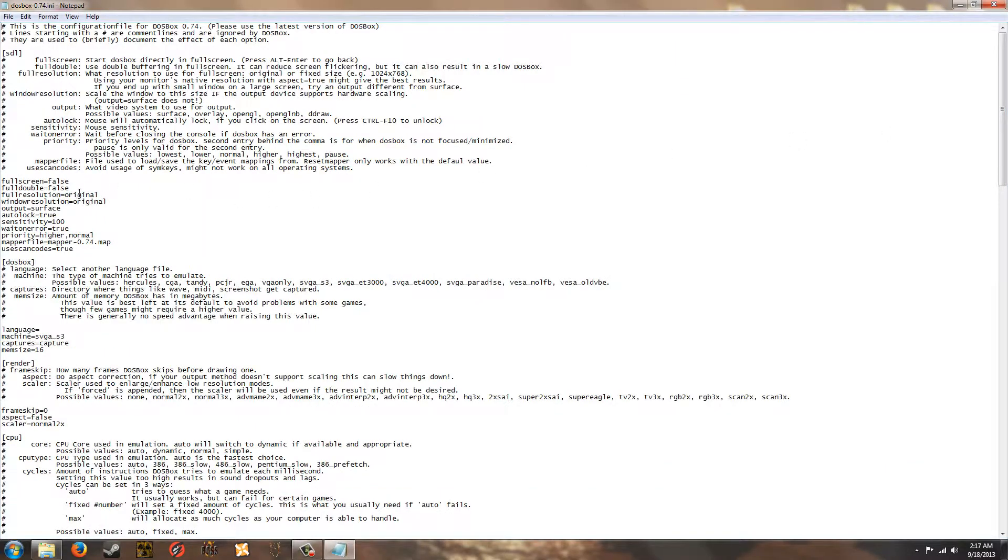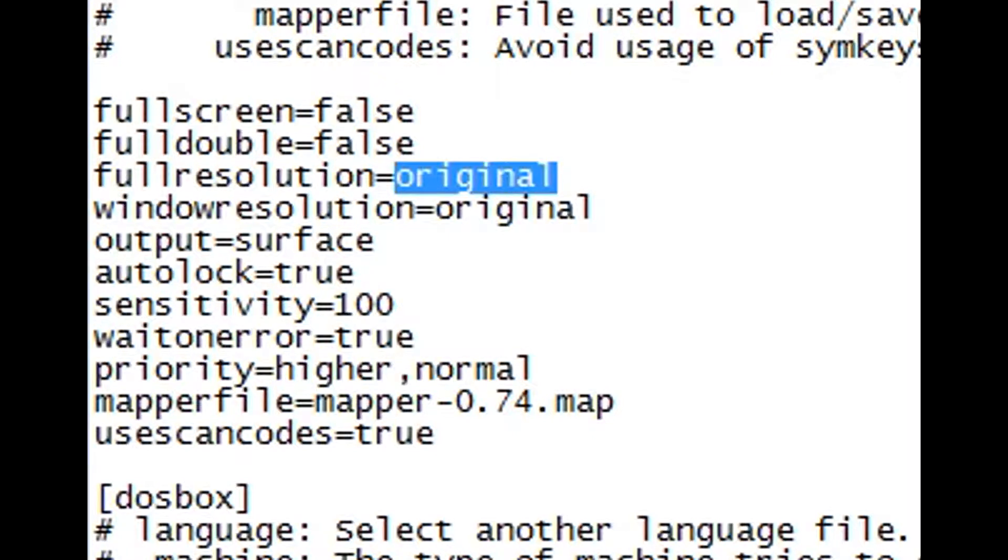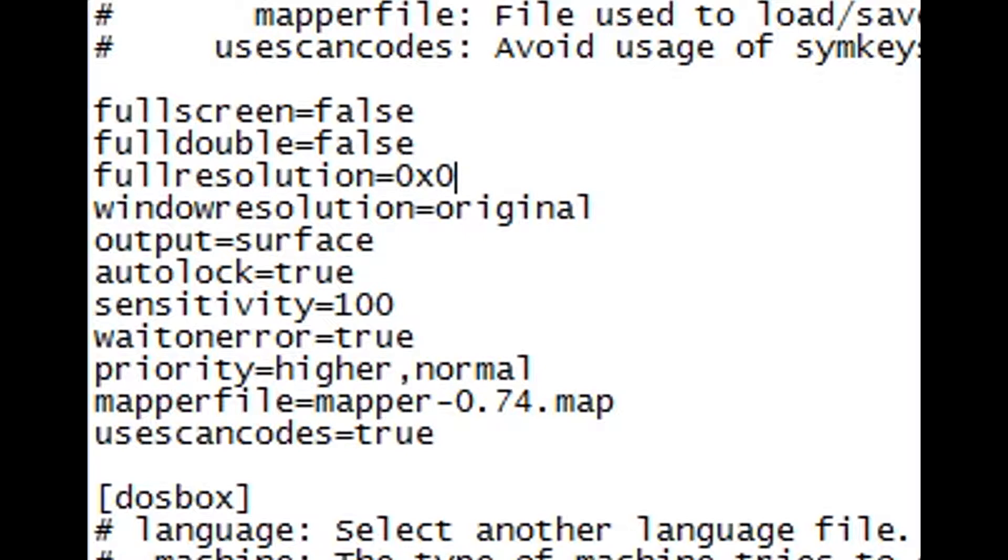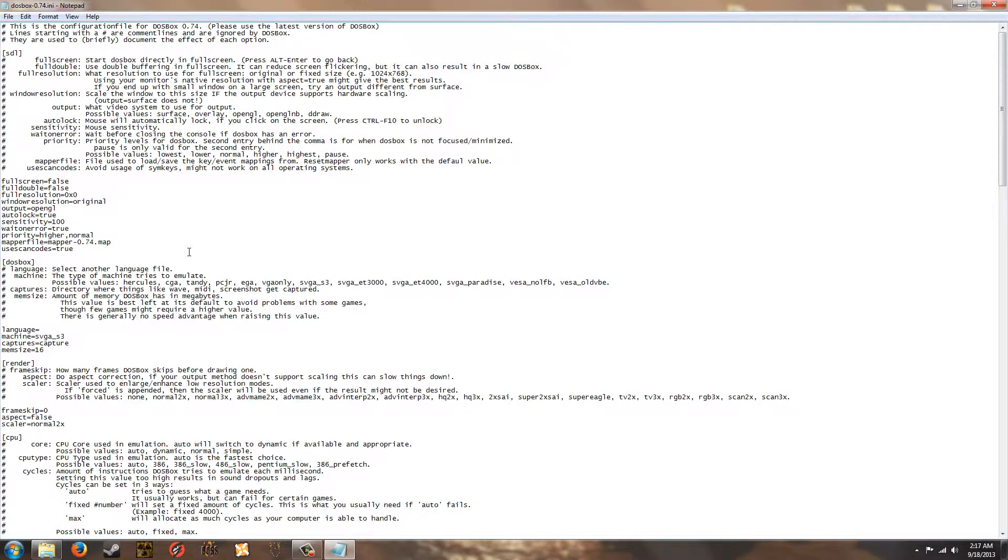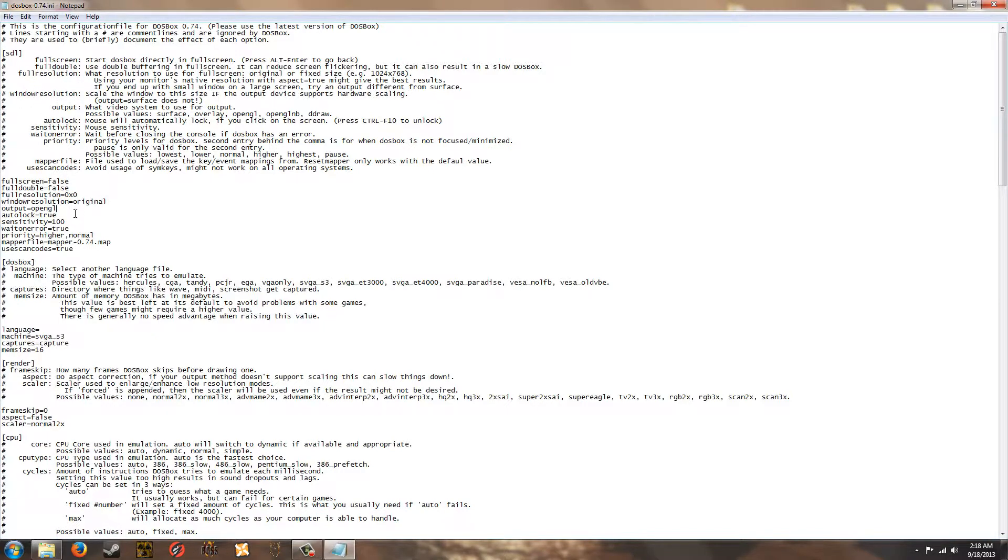And now we're going to go into it and change a few settings. The first of which is going to be the full resolution. It says original here. We're going to make it zero by zero. And it's a little weird, but I did read it online and it works perfectly for me. It will go ahead and correct some problems with the aspect ratio and the full screen scaling and whatnot. So change that to zero by zero. And change the output to OpenGL, which typically works the best, although you can try a few of the other ones.